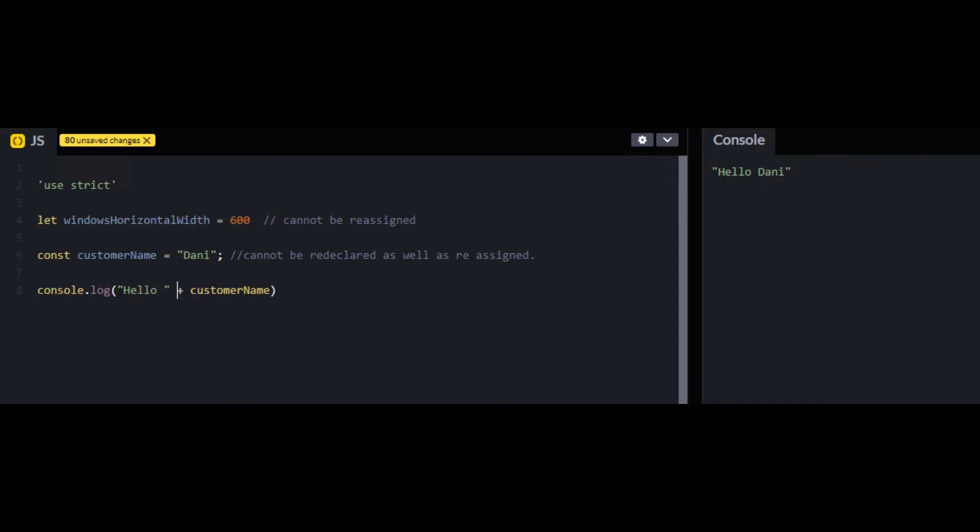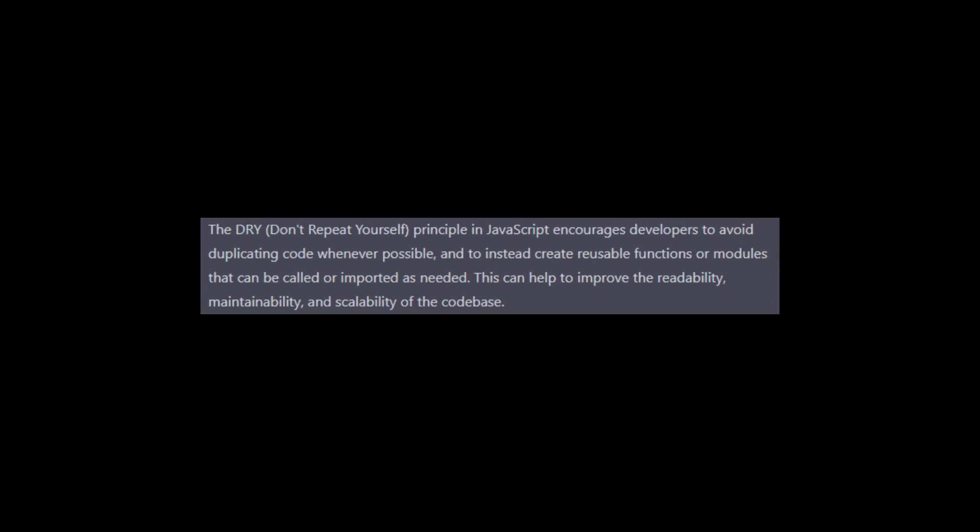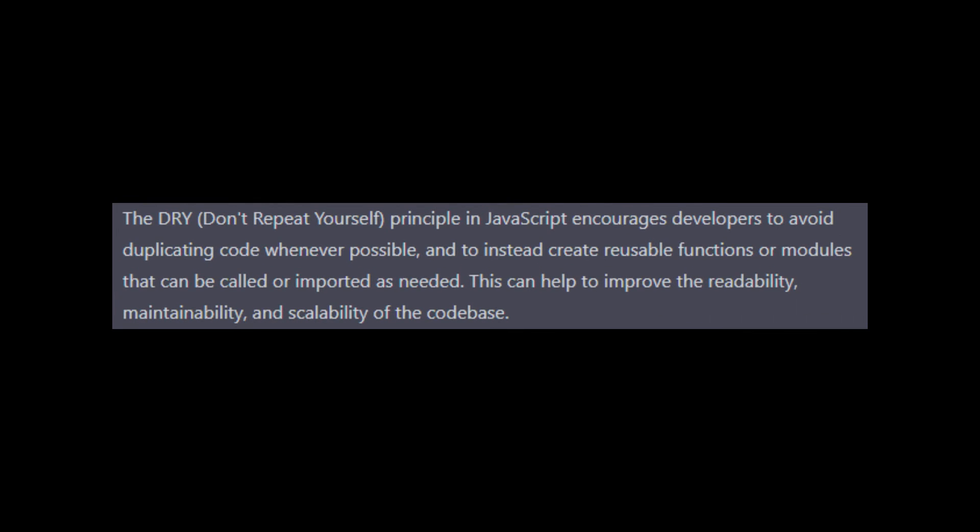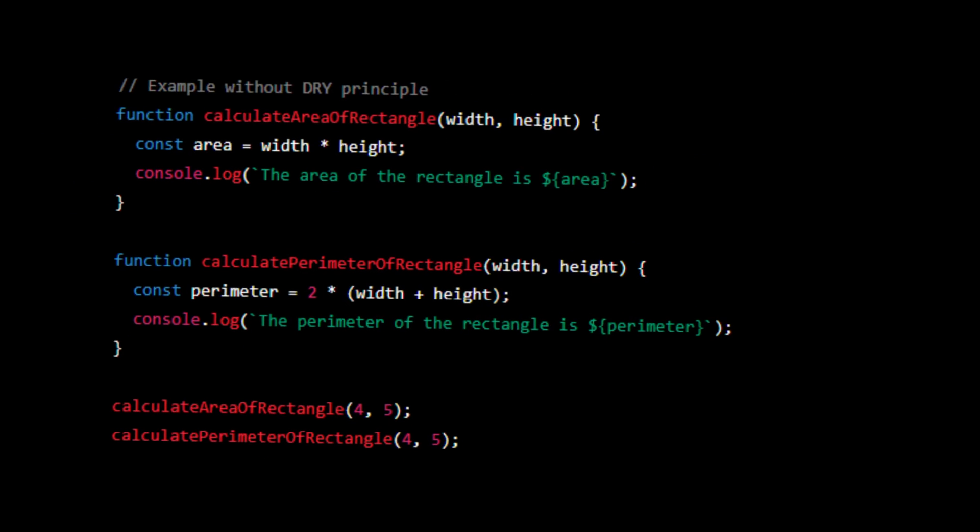The next best practice is to follow the DRY principle. DRY stands for Don't Repeat Yourself. This means that you should avoid repeating the same code over and over again and instead use functions or other reusable code blocks to accomplish the same task.